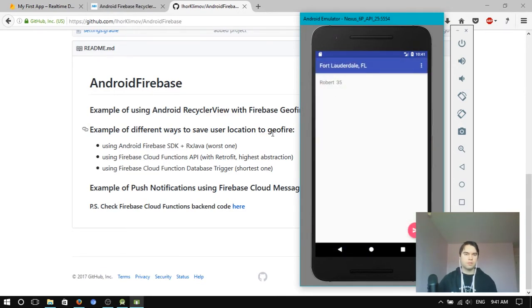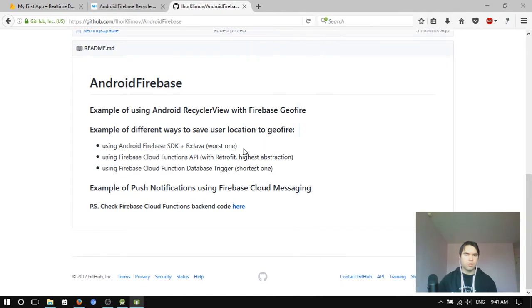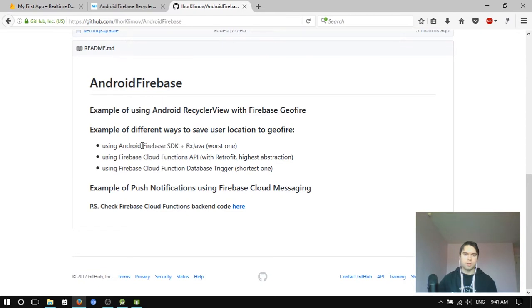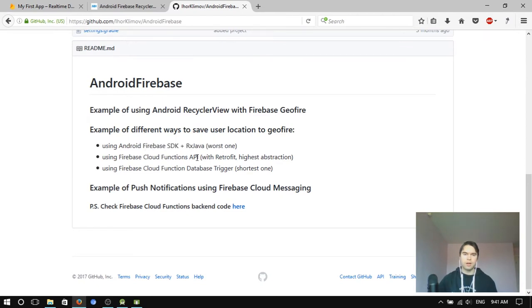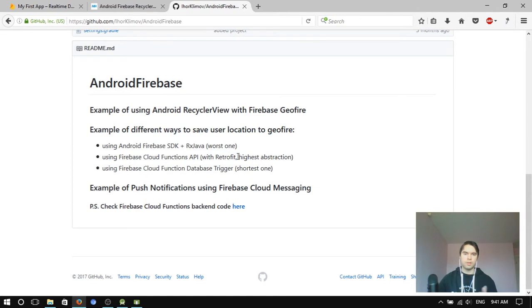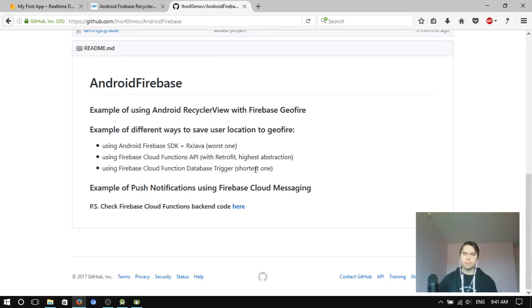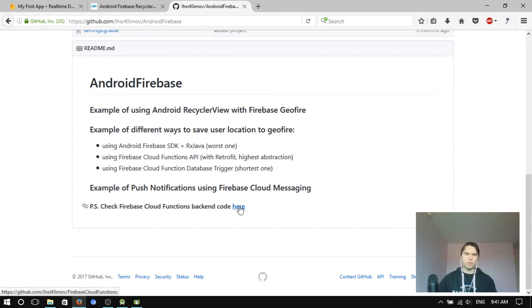And different ways of saving location with Geofire like RxJava, creating your endpoint and Cloud Function trigger, which is the latest stuff.